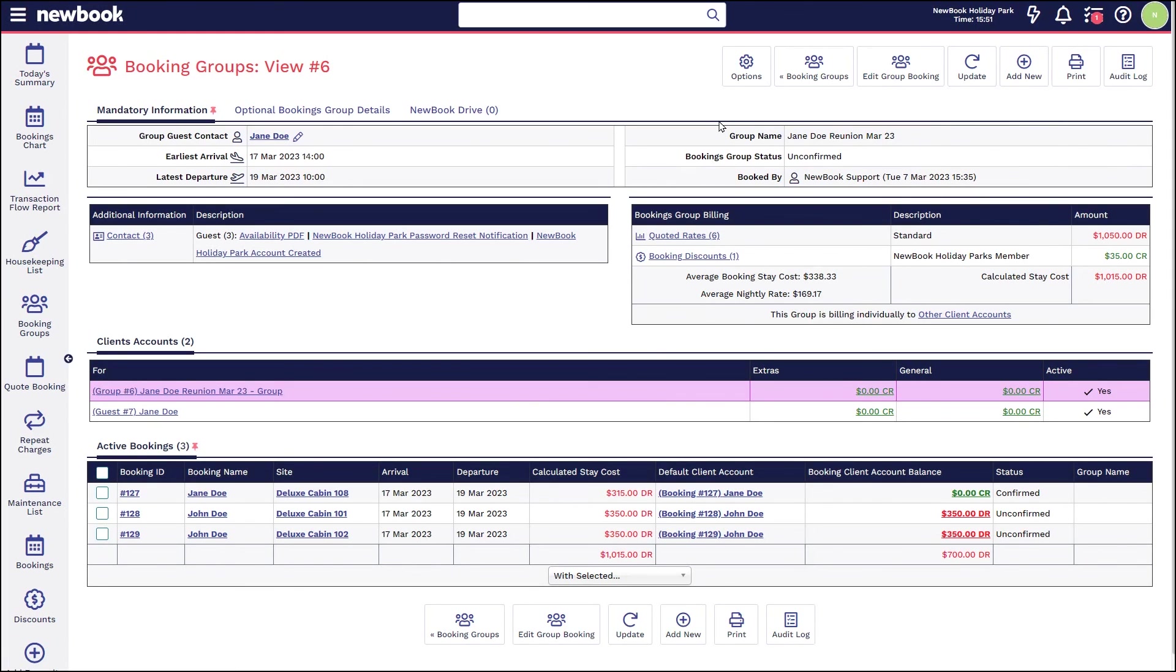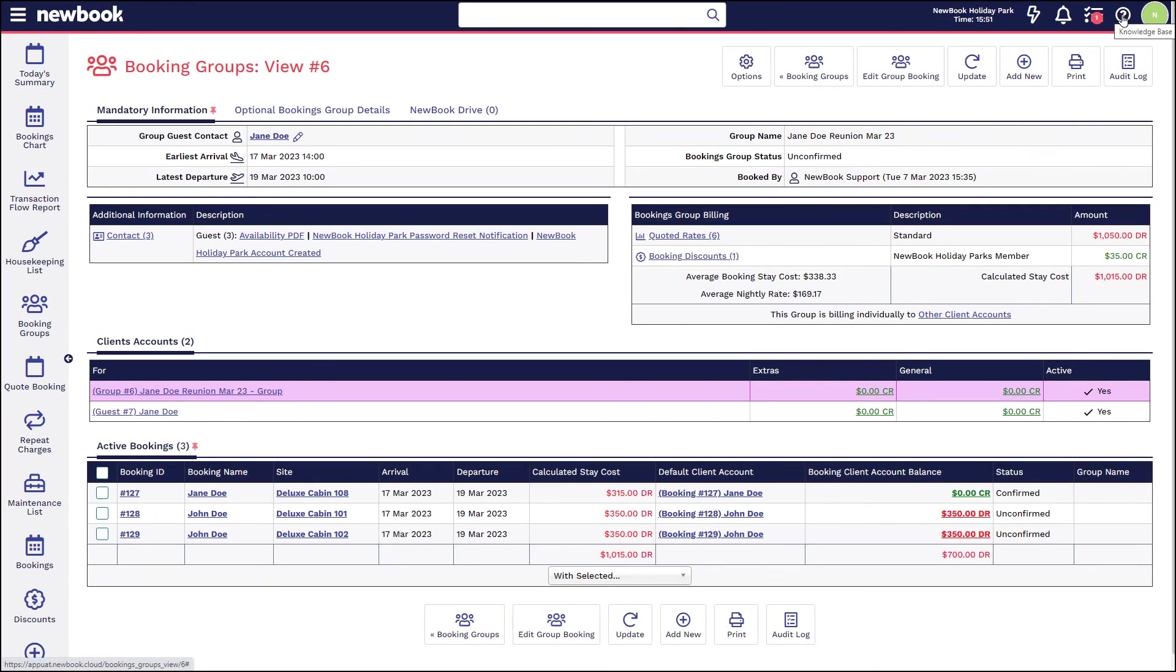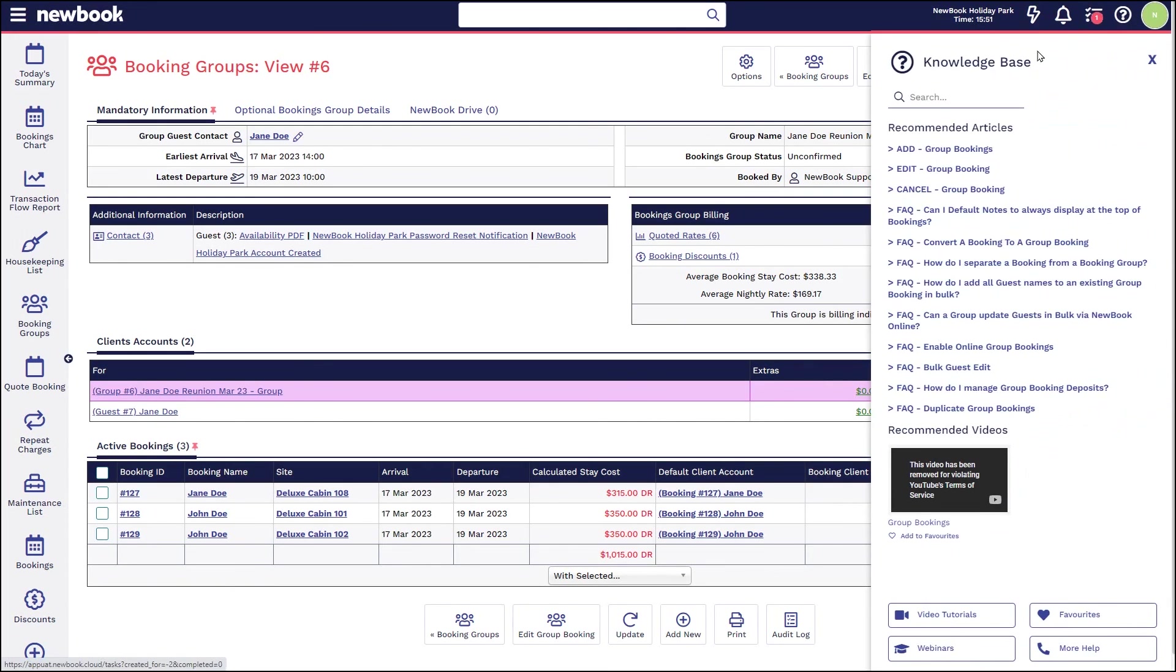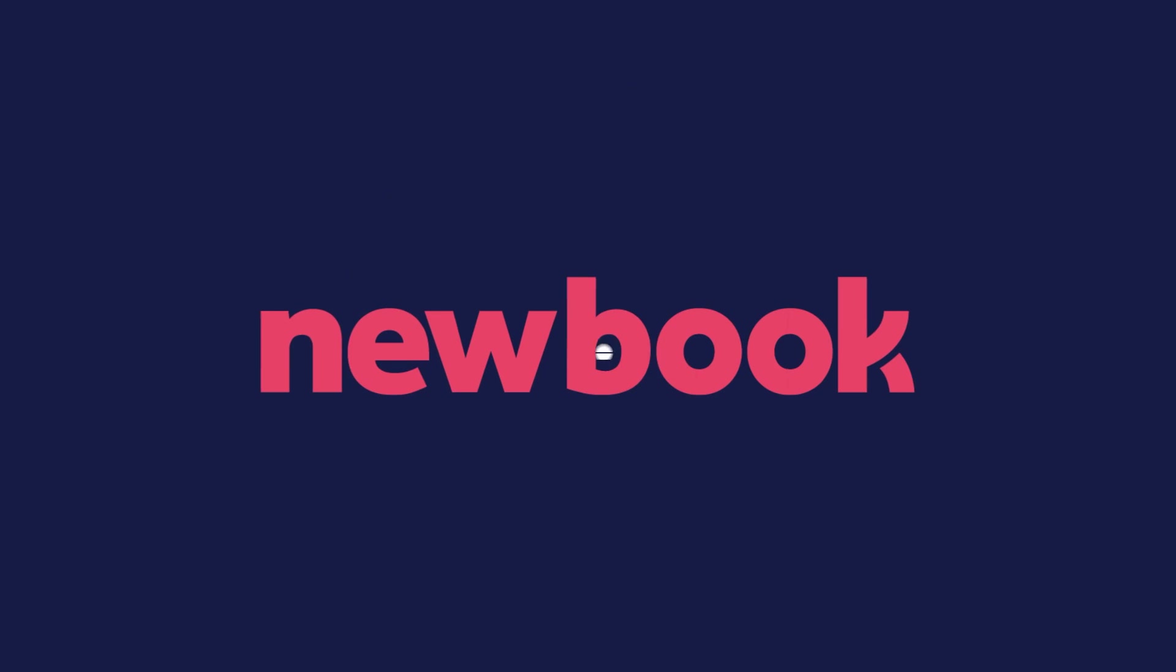The third option is where we send a group organizer an email with a link to our online booking engine, and that will allow them to log in and update the guests themselves. That does bring us to the end of our video tutorial today on our group bookings. If you've got any additional questions, please head to the question mark icon on the top right, and that's going to show you any additional articles relating to group bookings. Alternatively, reach out to our support team for some additional assistance.